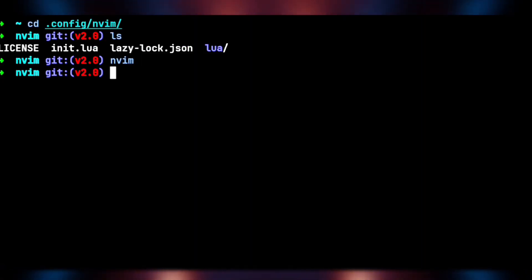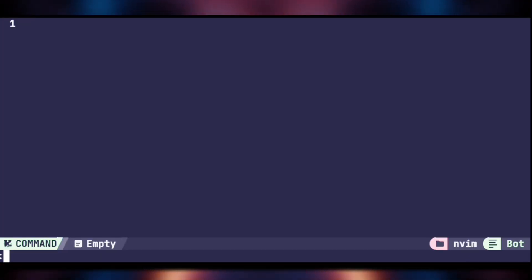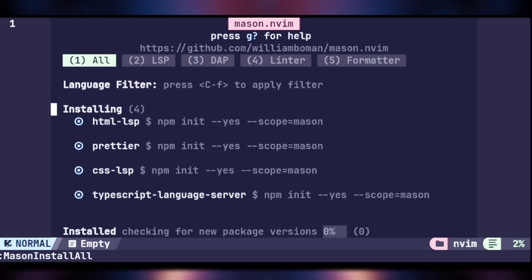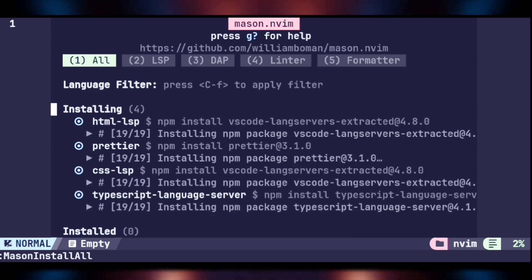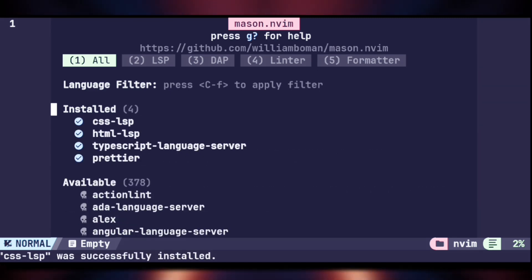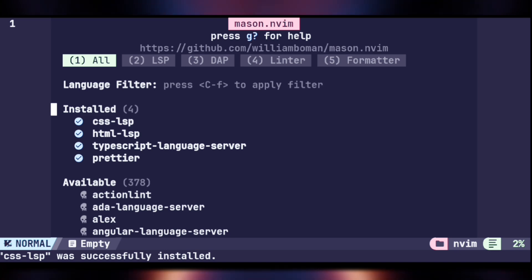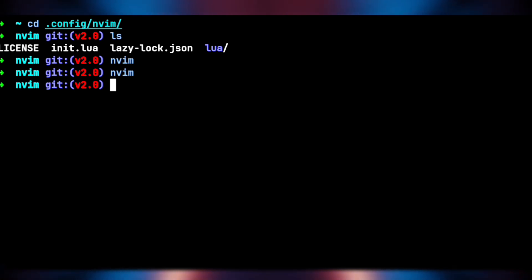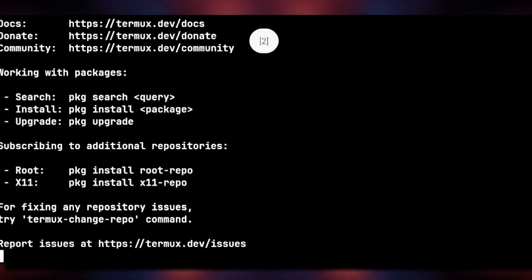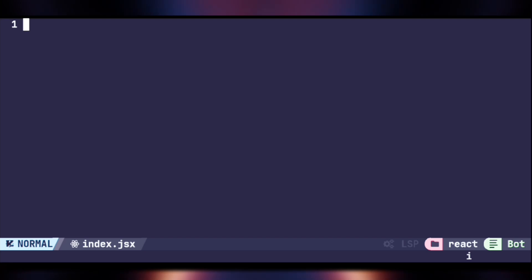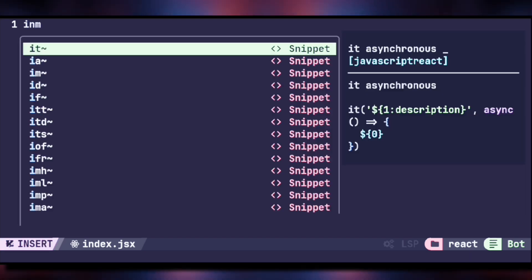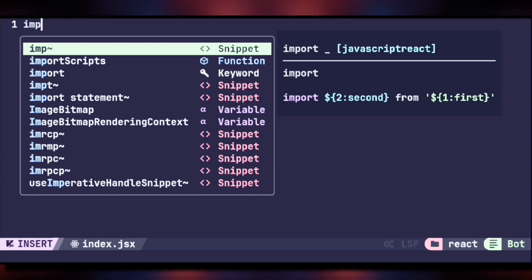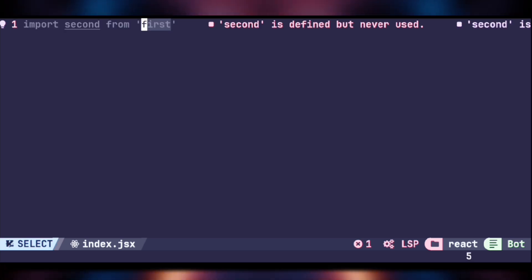Quit NeoVim and open it again. Execute ':MasonInstallAll' and it will install the servers. Once done, hit Escape to quit the window. To test that LSP is working, open a React project — when you start typing, you'll see suggestions appearing, so LSP is working. You can also verify with the ':LspInfo' command.